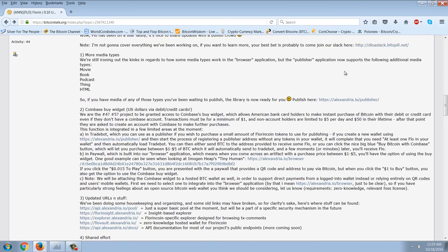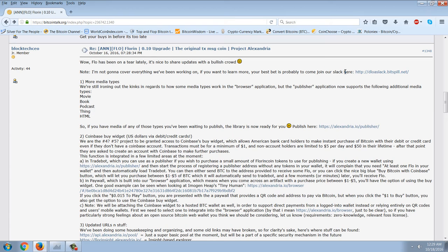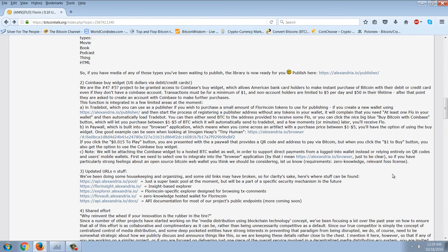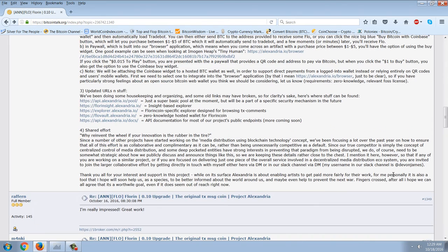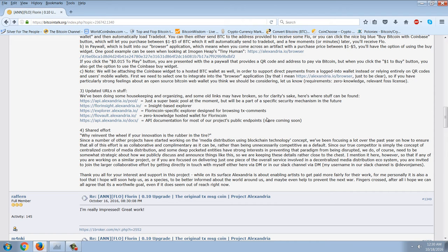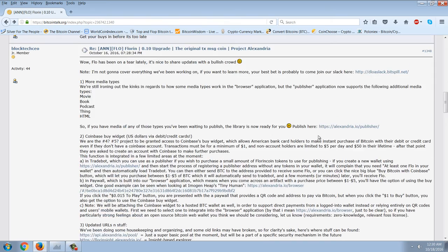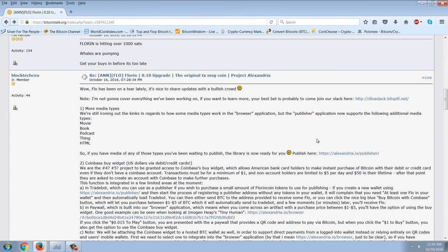So very, very bullish. Ultimately, technology is going to do an end run around the copyright concept in the West, which is really archaic. It's just not going to survive encrypted peer-to-peer technology. I think FlorinCoin, he points out here that although FlorinCoin's the first shared effort, why reinvent the wheel if your innovation is the rubber and the tire? Although they're not the first here, he's going to point out that they're working with the others. Since a number of other projects have started working on the media distribution using blockchain technology concept, they've been focusing a lot over the past year on how to ensure that all this effort is as collaborative and complimentary as it can be, rather than being unnecessarily competitive as a default.